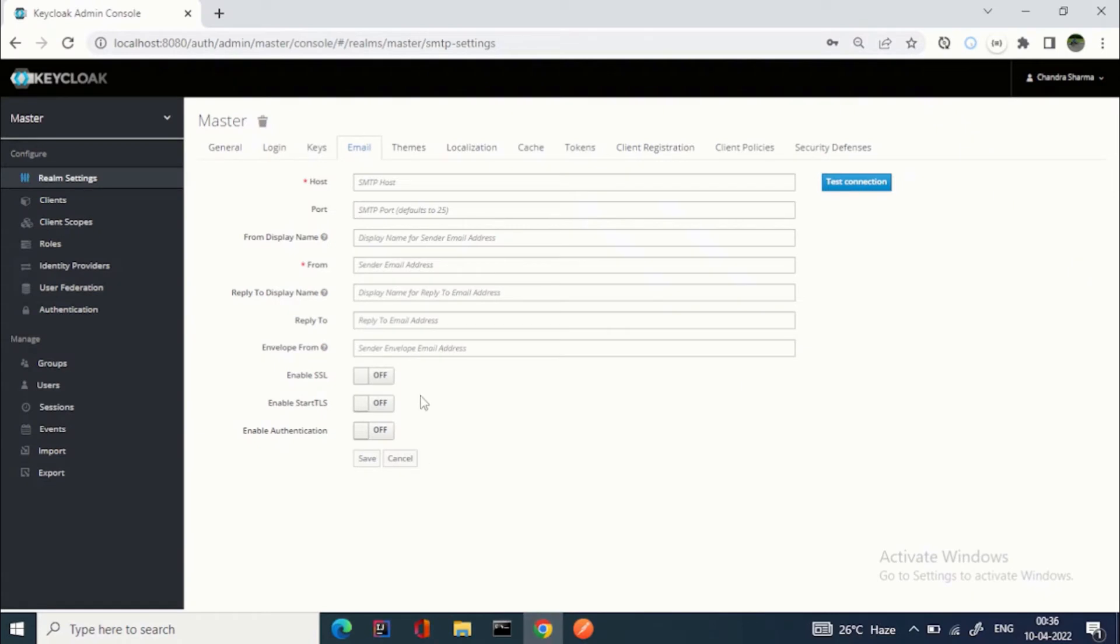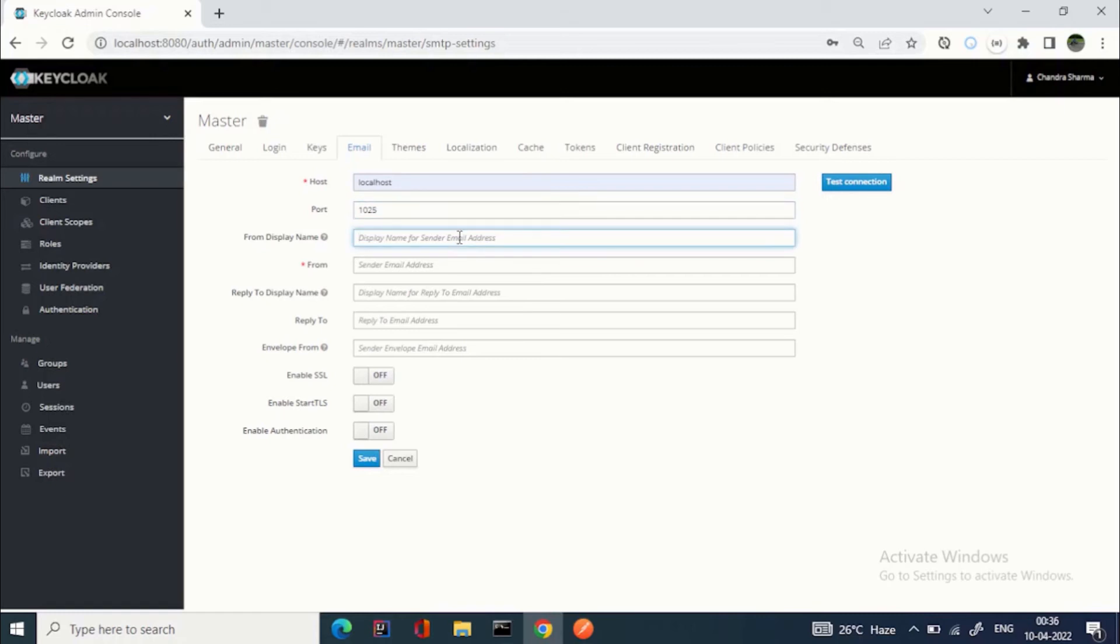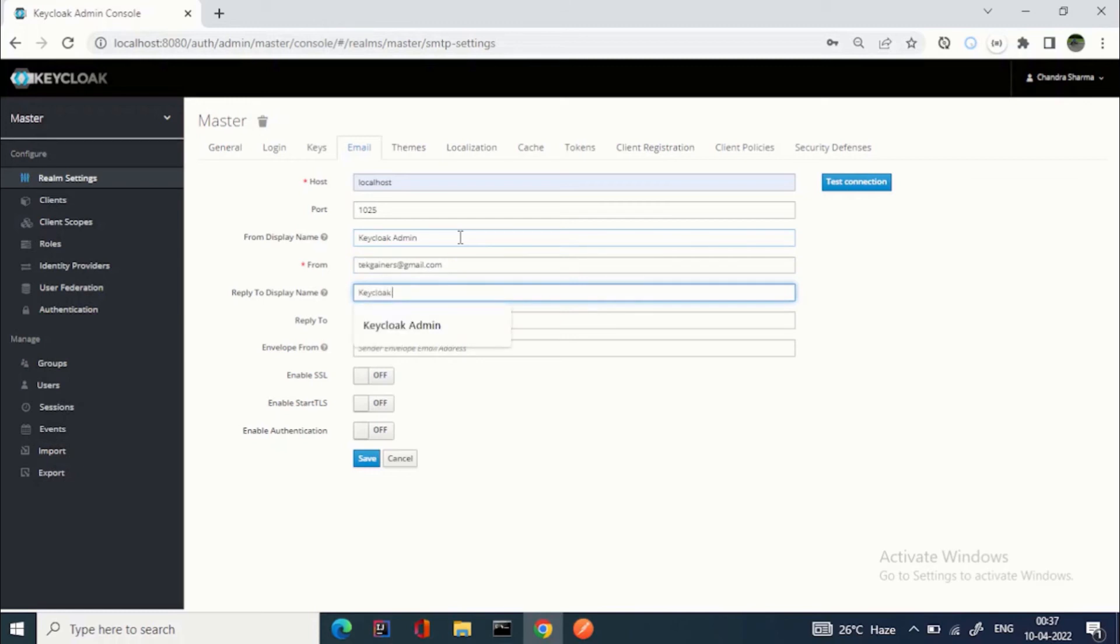Now let's do the configuration for this Mail Hog. The server is localhost. For SMTP, it is port 1025. From display name, you can say keycloakadmin. From: tagganus@gmail.com. Reply to display name: keycloakadmin. Reply to: same ID.